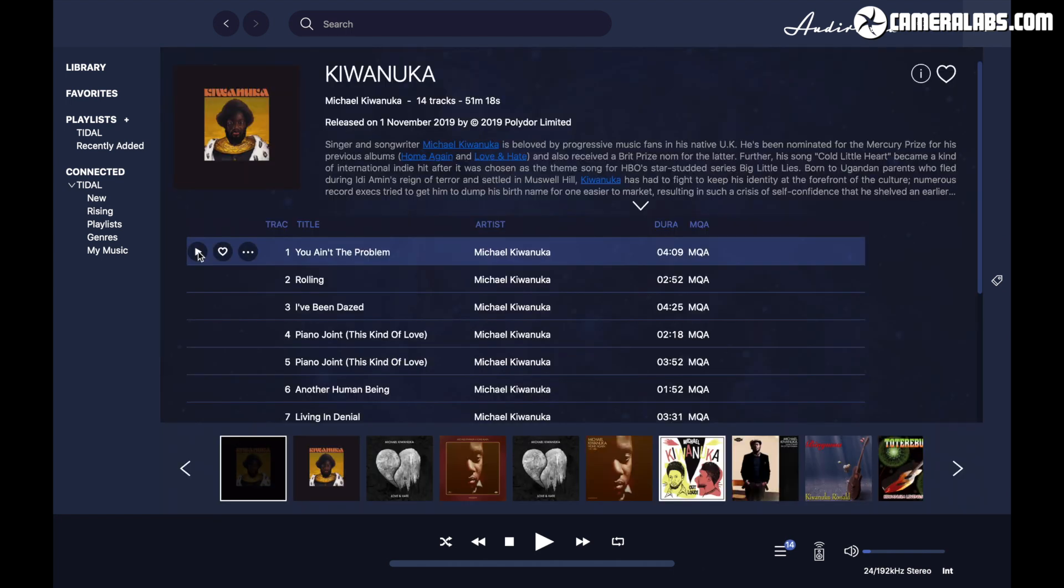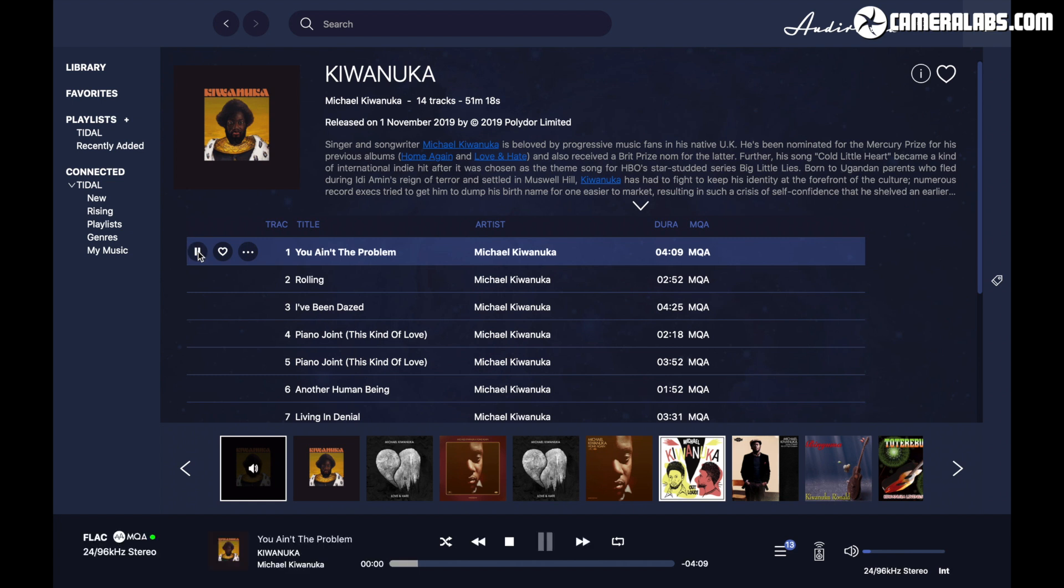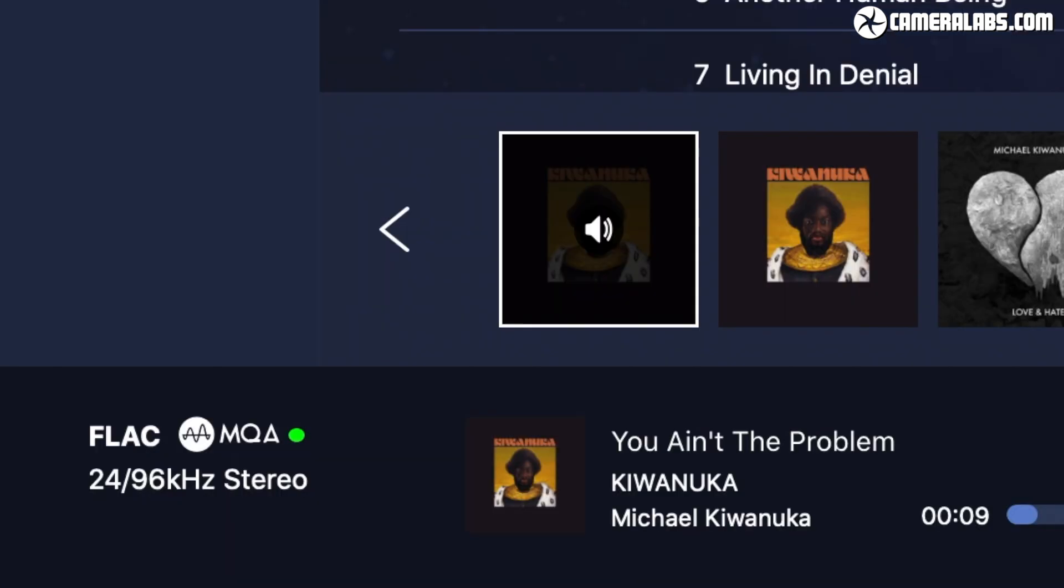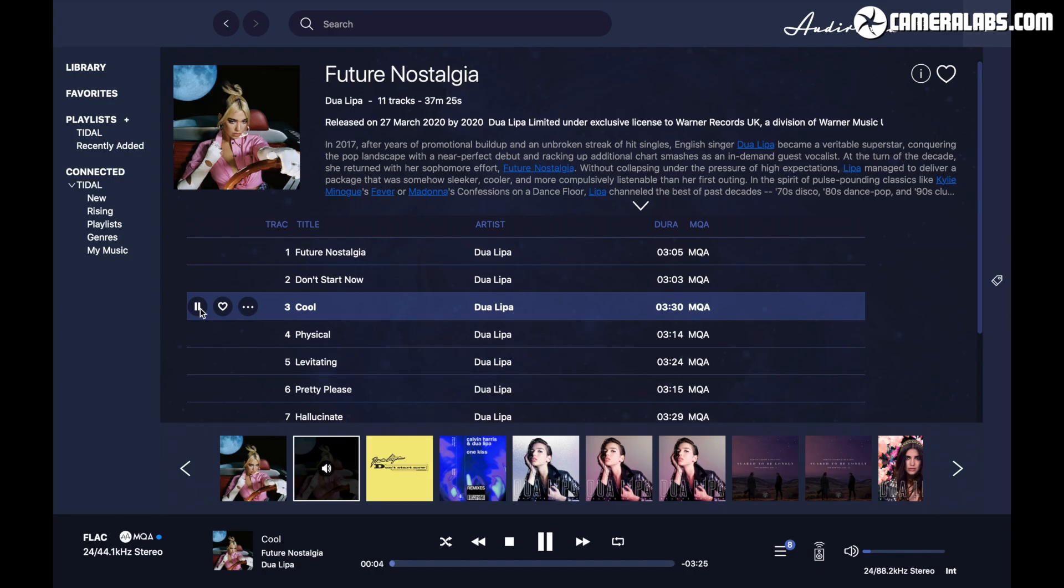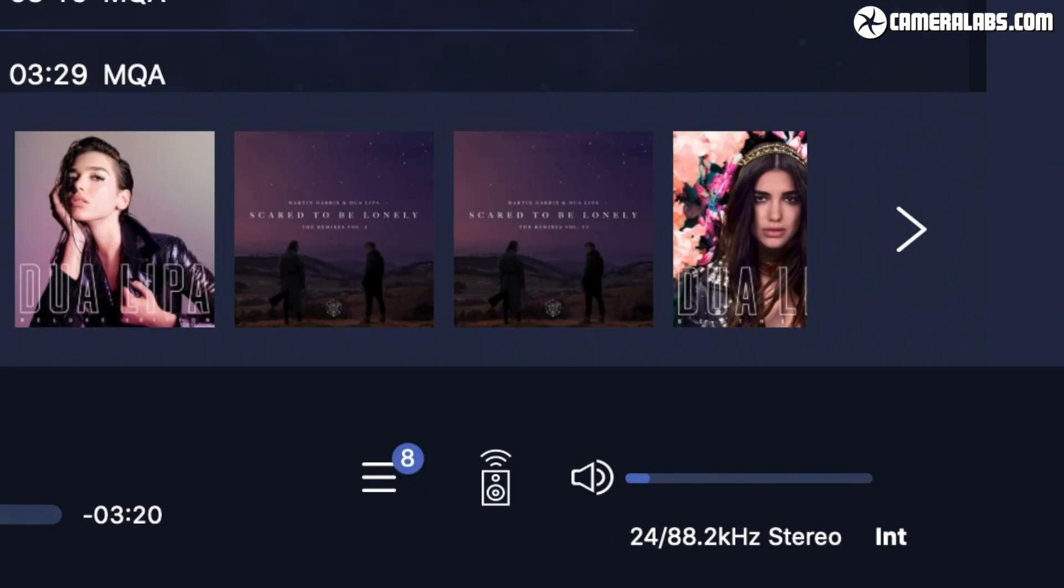I love being able to browse and choose music from my laptop, then hear it emerge from my main hi-fi system in HD quality without any direct cabling between them. Here's Audivana playing Michael Kiwanuka's self-titled album, followed by Dua Lipa's Future Nostalgia. Now these are both available as Tidal masters, although notice how Kiwanuka is in 24-bit 96kHz while Future Nostalgia is in 24-bit 44.1kHz. Interestingly, you may also notice that Audivana oversamples 44.1kHz and 48kHz streams to 88.2kHz and 96kHz when sending them to my Oppo as indicated in the lower right.